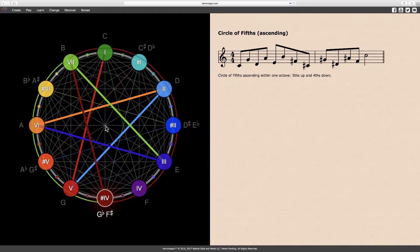The first half of the ascending circle of fifths is plainly major. Beginning in ascending order from the tonic C, we have the perfect fifth G natural, the major second D natural, the major sixth A natural, the major third E natural, the major seventh B natural, and the augmented fourth F sharp.